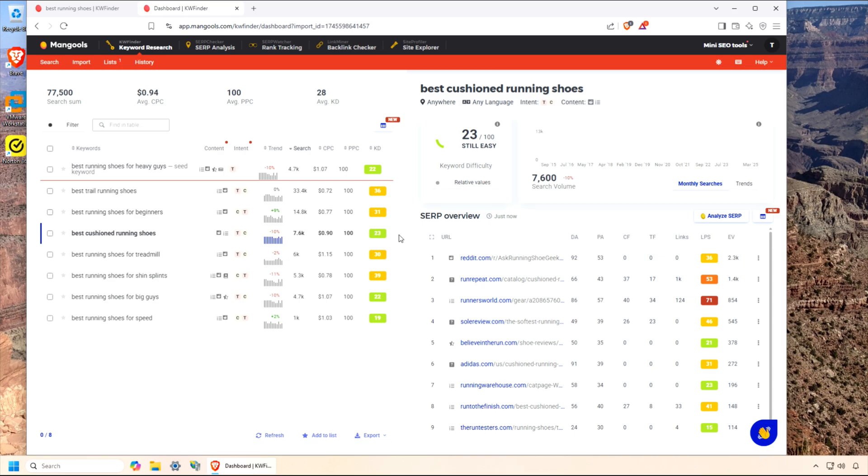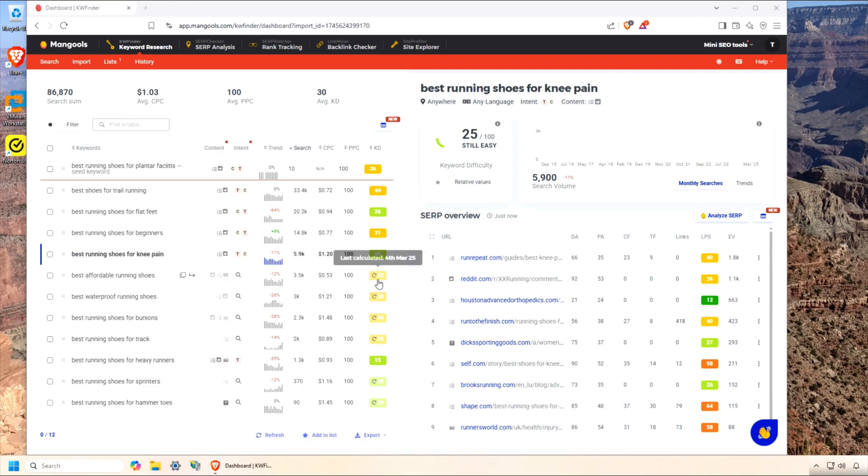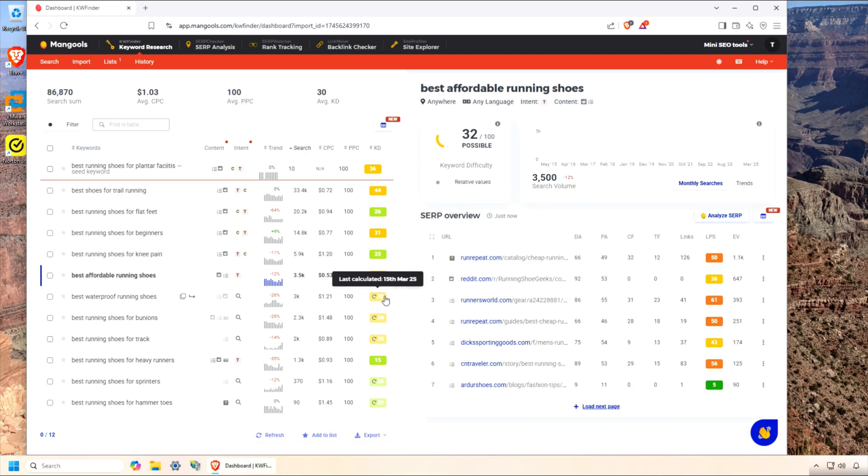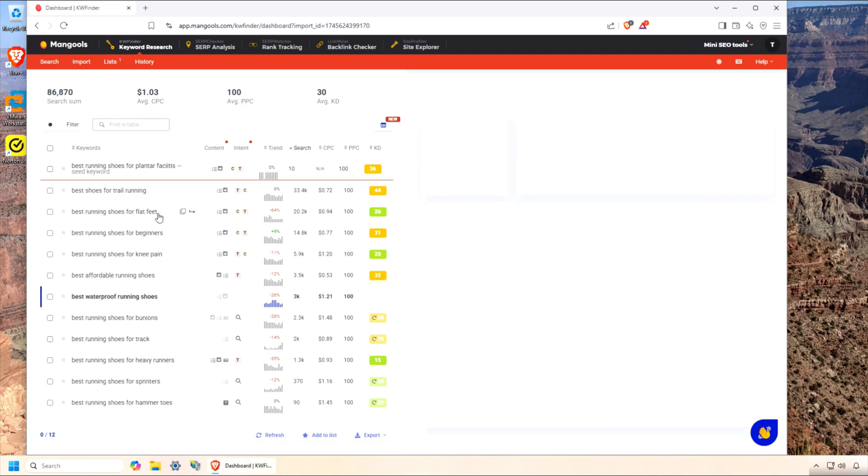Alright, that's my take on KW Finder. If you want to level up your SEO without breaking the bank, I highly recommend giving it a try. I'll drop an affiliate link for the free trial in the description. Please check it out. I really appreciate it. Your support keeps our channel going. Have you used KW Finder before? Or is there another SEO tool you swear by? Let me know in the comments. See you in the next video.